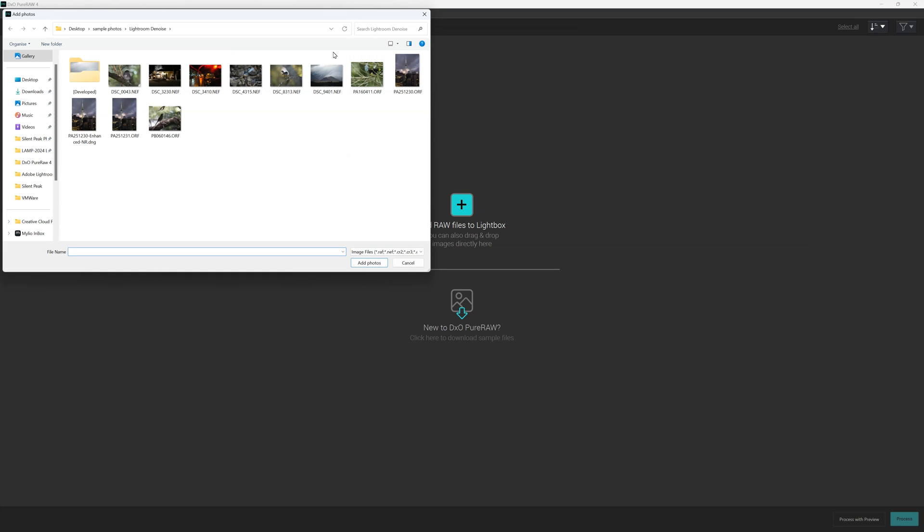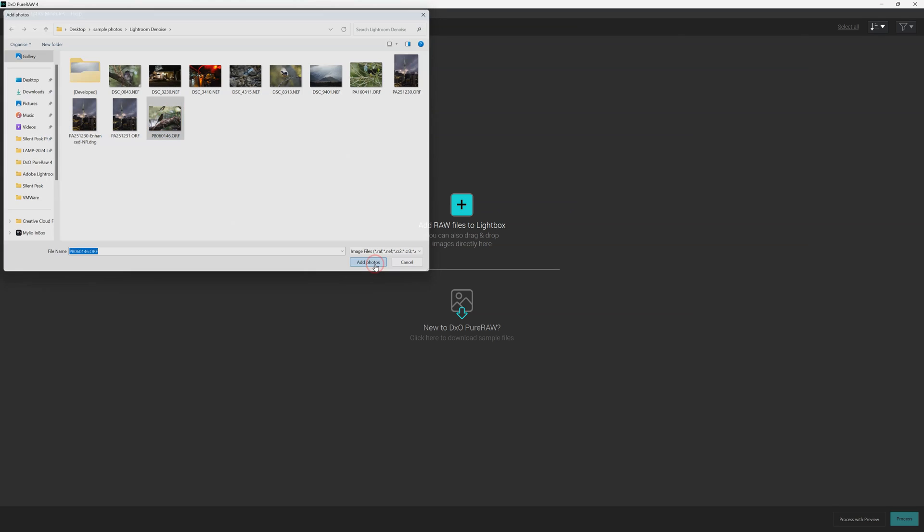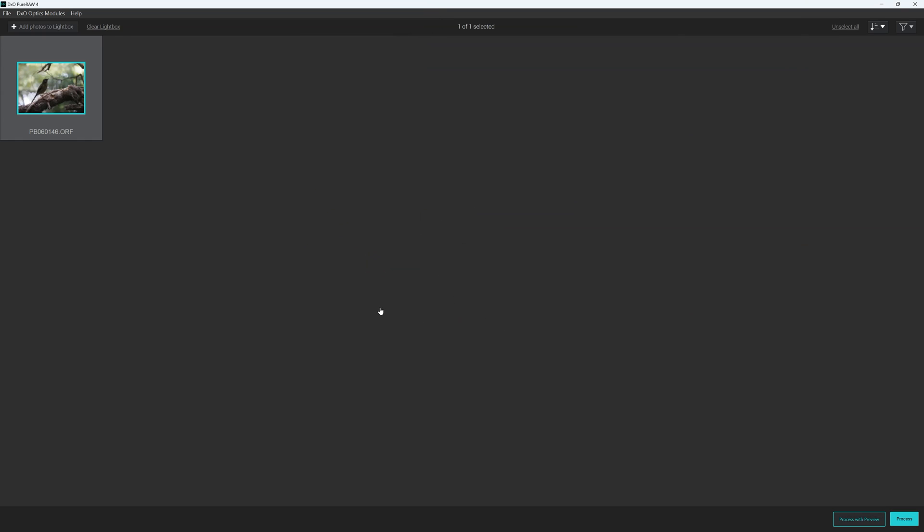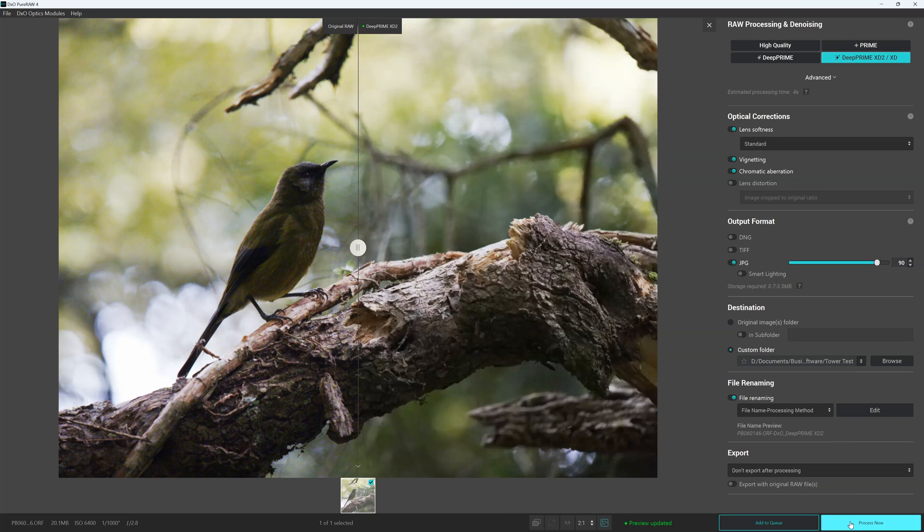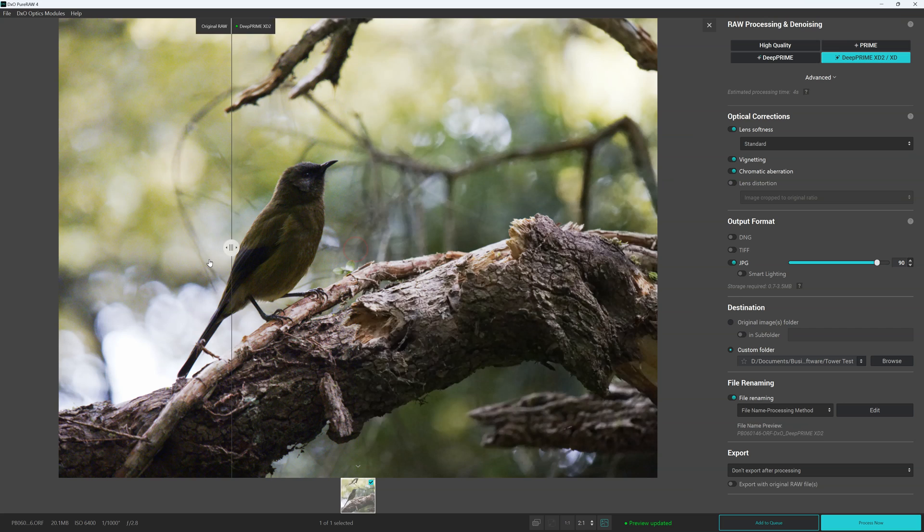And in this case we're going to go for my now hopefully world famous noisy photo of a bird. So new to DXO PureRAW 4 is the process with preview mode. Now in terms of the technology it's roughly the same as previous versions, but this time we get to see in real time the effect of the changes that were made.